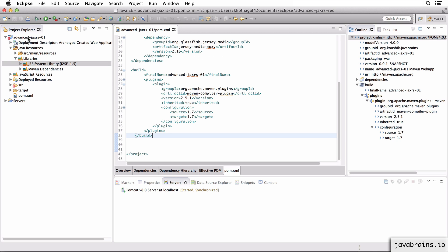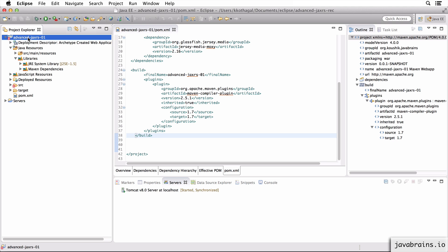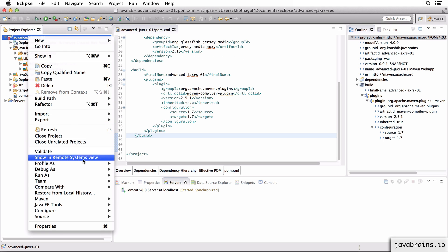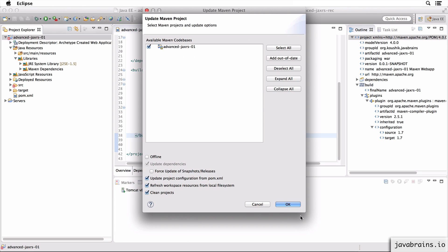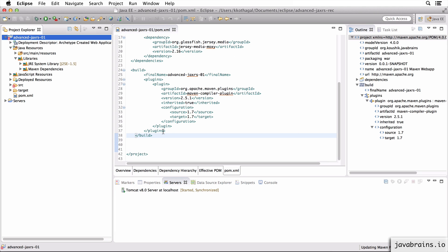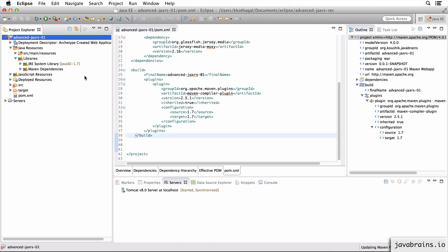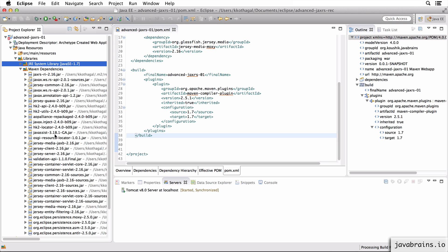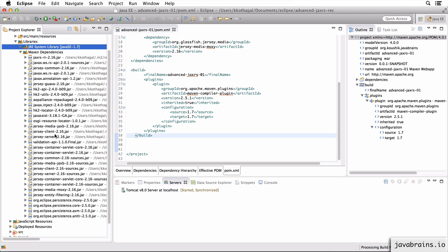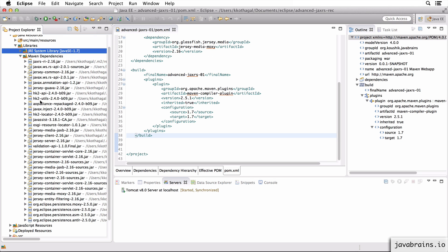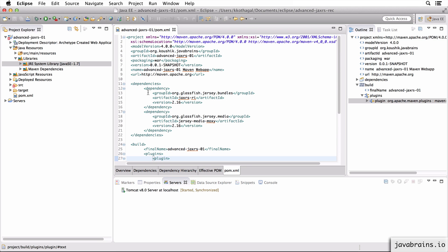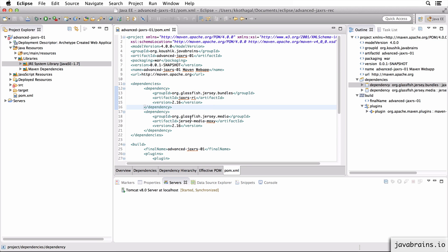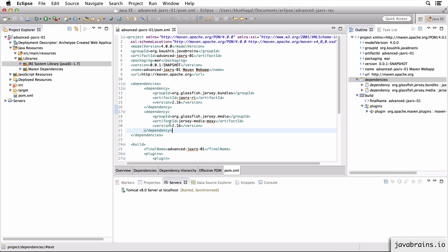And let's rebuild the Maven. Go to Maven and say update project. This updates all the dependencies. Now we see we have Java 1.7, and we have all the Jersey related jars. So all the Jersey stuff is thanks to this one dependency, it gets the whole bundle. And then we got Moxie for JSON.